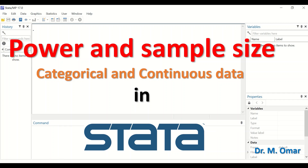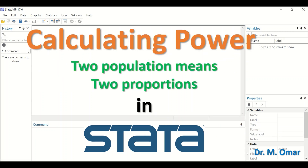This tutorial covers calculating and determining statistical power and sample size in STATA for both categorical and continuous data. This includes calculating power for two populations with continuous data where means are known, and also calculating power for two groups with frequencies or counts where proportions are known.